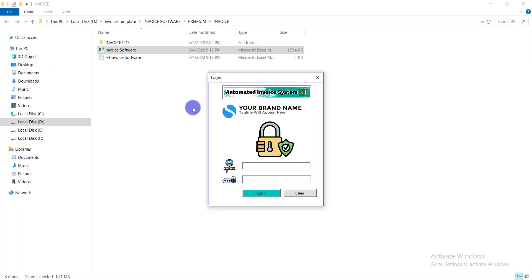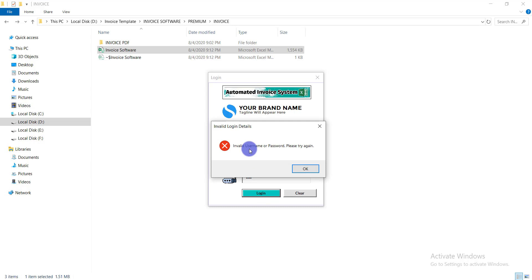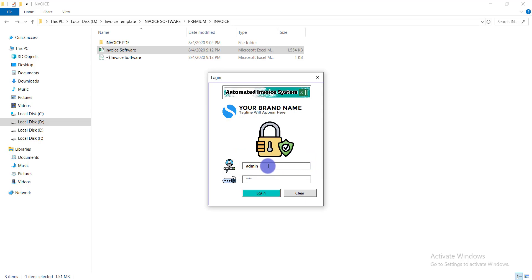The software is asking for credentials. I type the old username and password and click Login, but it shows 'Invalid username or password' because I just changed them. I need to write down the new password to log in.